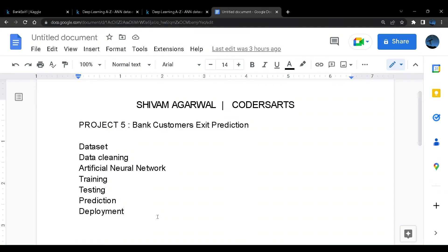Hello and welcome back to everyone. My name is Shivam Agarwal and this is AI in Machine Learning and Deep Learning project series in Python. This will be our fifth project.